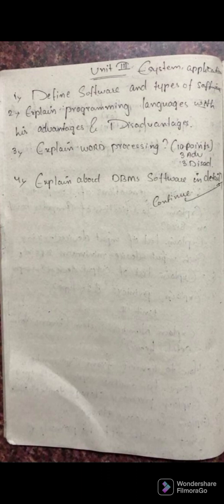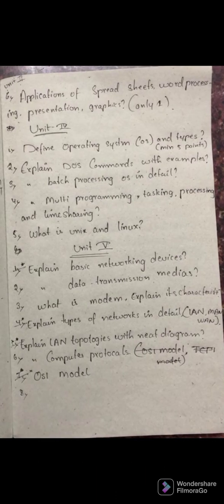The sixth question: define applications of DBMS, spreadsheet representations, and graphics. For each application software, you have to specify its applications clearly.